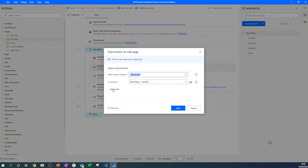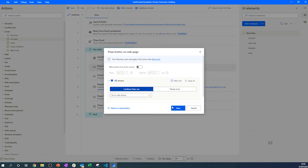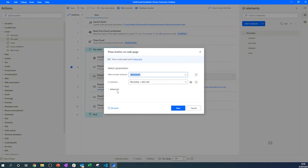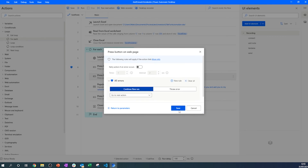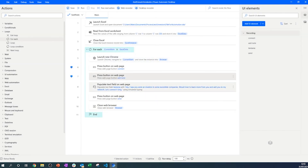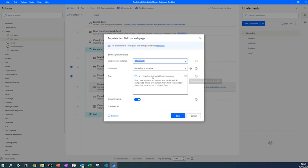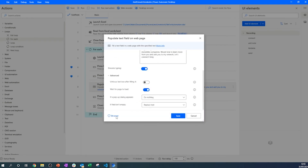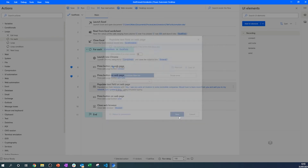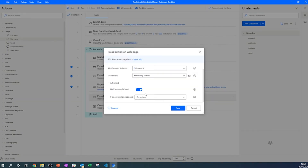We should do a bit of error handling to make sure that if something unexpected happens on a profile — like a missing button — the process doesn't break entirely. Instead, it should move on to the next iteration and try to connect and send a message to the next connection in the list. We'll add 'On Error' logic to each action so the process continues even if one step fails.